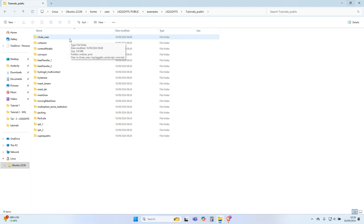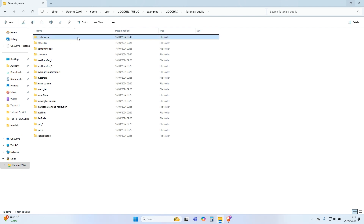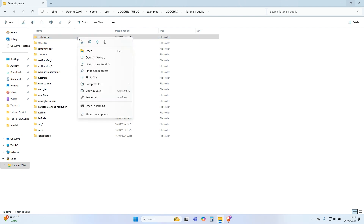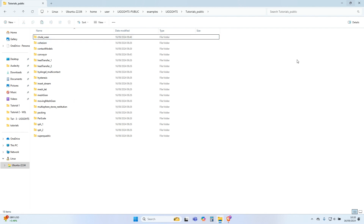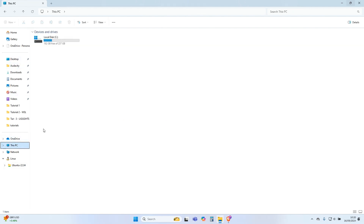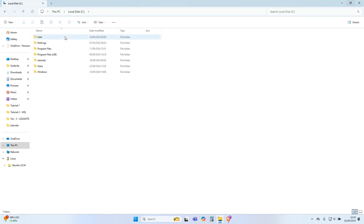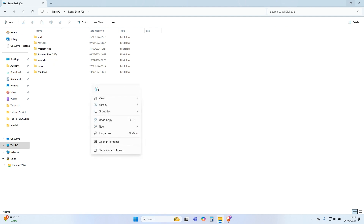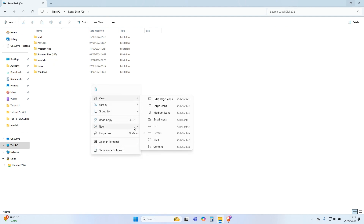Copy the shoot_where folder from the examples and paste it in your C drive folder. In this case, I have made a new OpenFOAM folder in C drive and pasted it there.